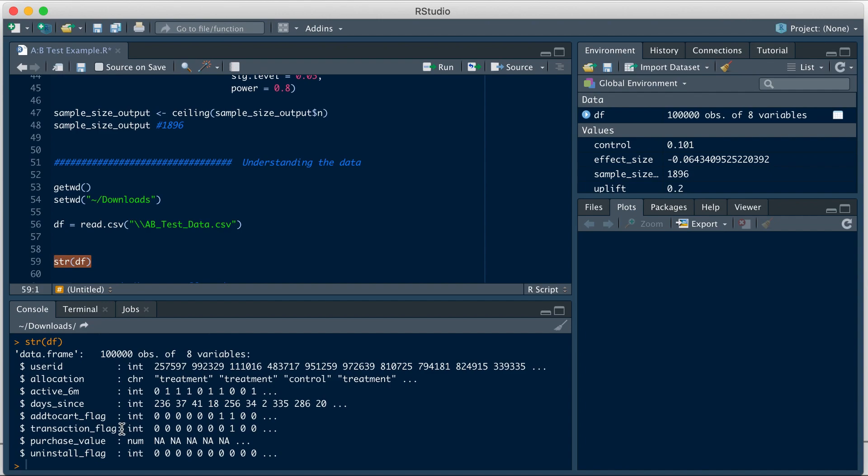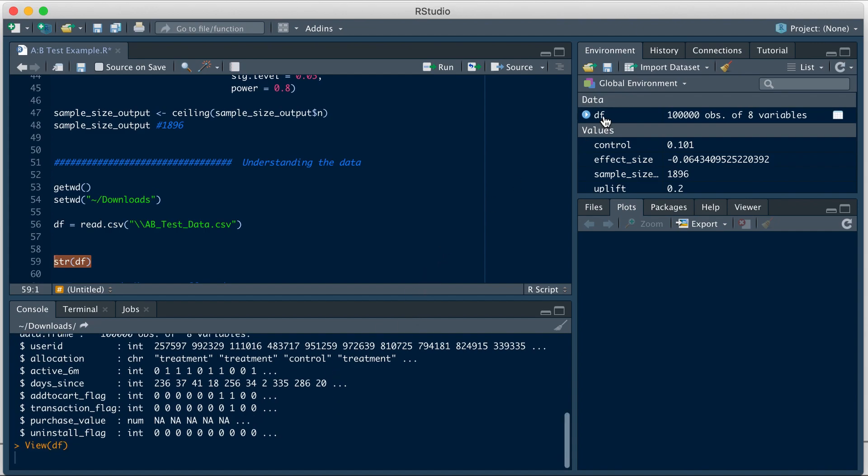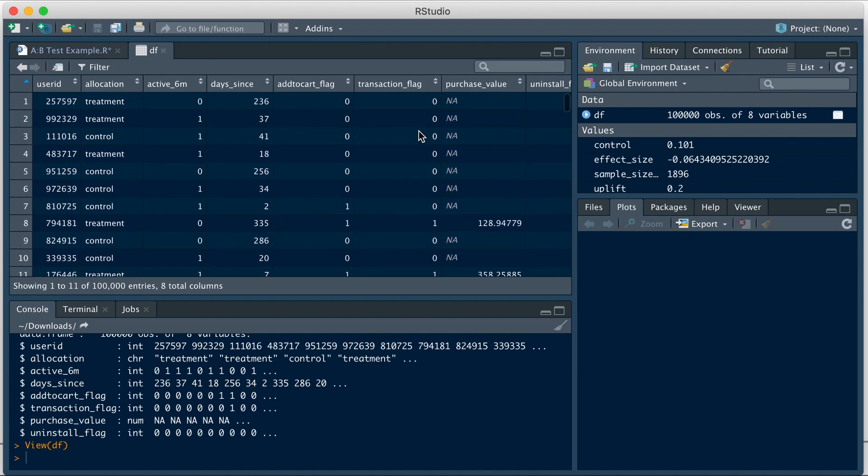One means they added to cart and zero means they did not. Next we have transaction flag. Here one means they made a purchase and zero means they did not. Purchase value has the dollar value of the item from the lamp category that they've purchased. So if transaction flag is zero, then this should not have a dollar value. Quick quality check we can do on the data.